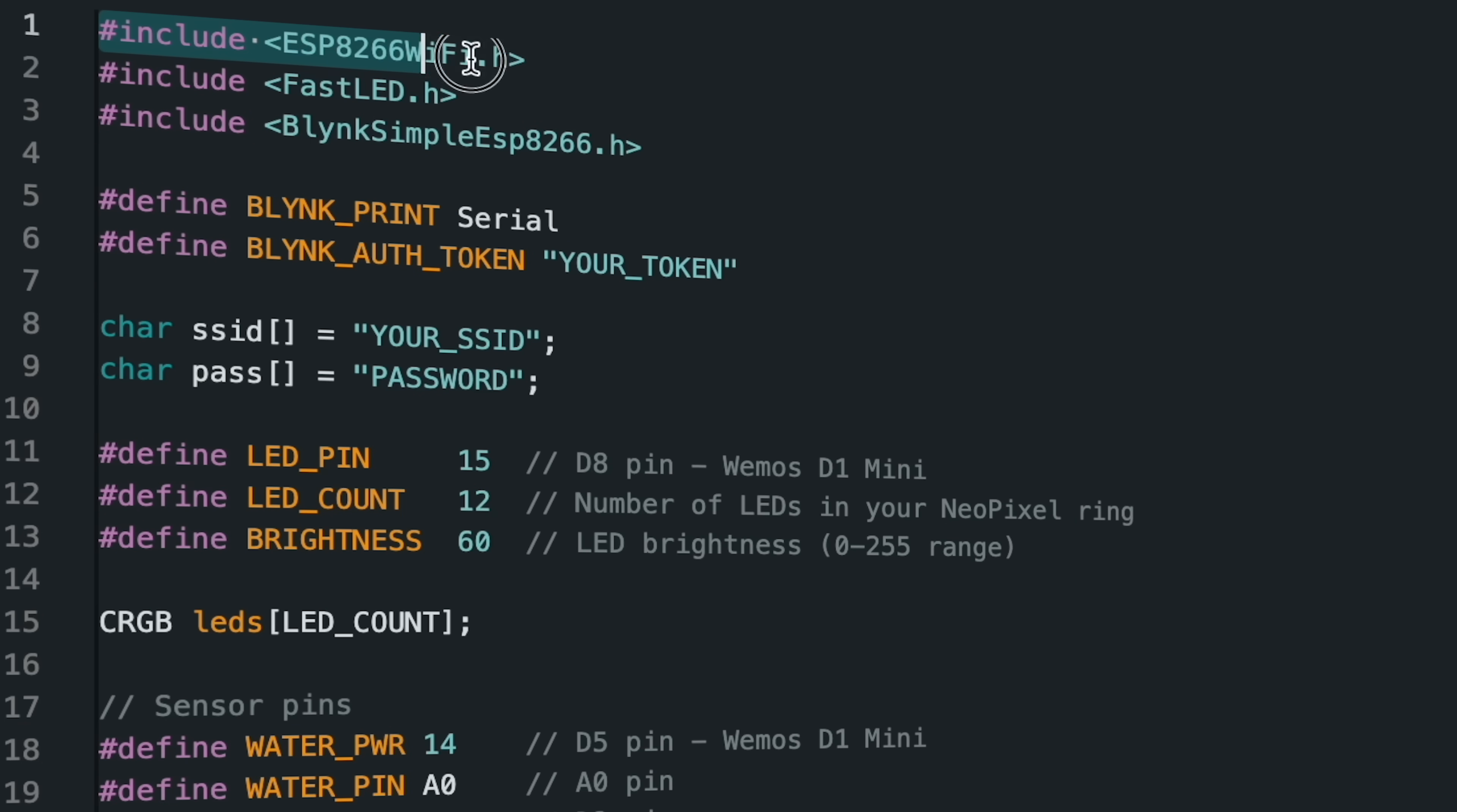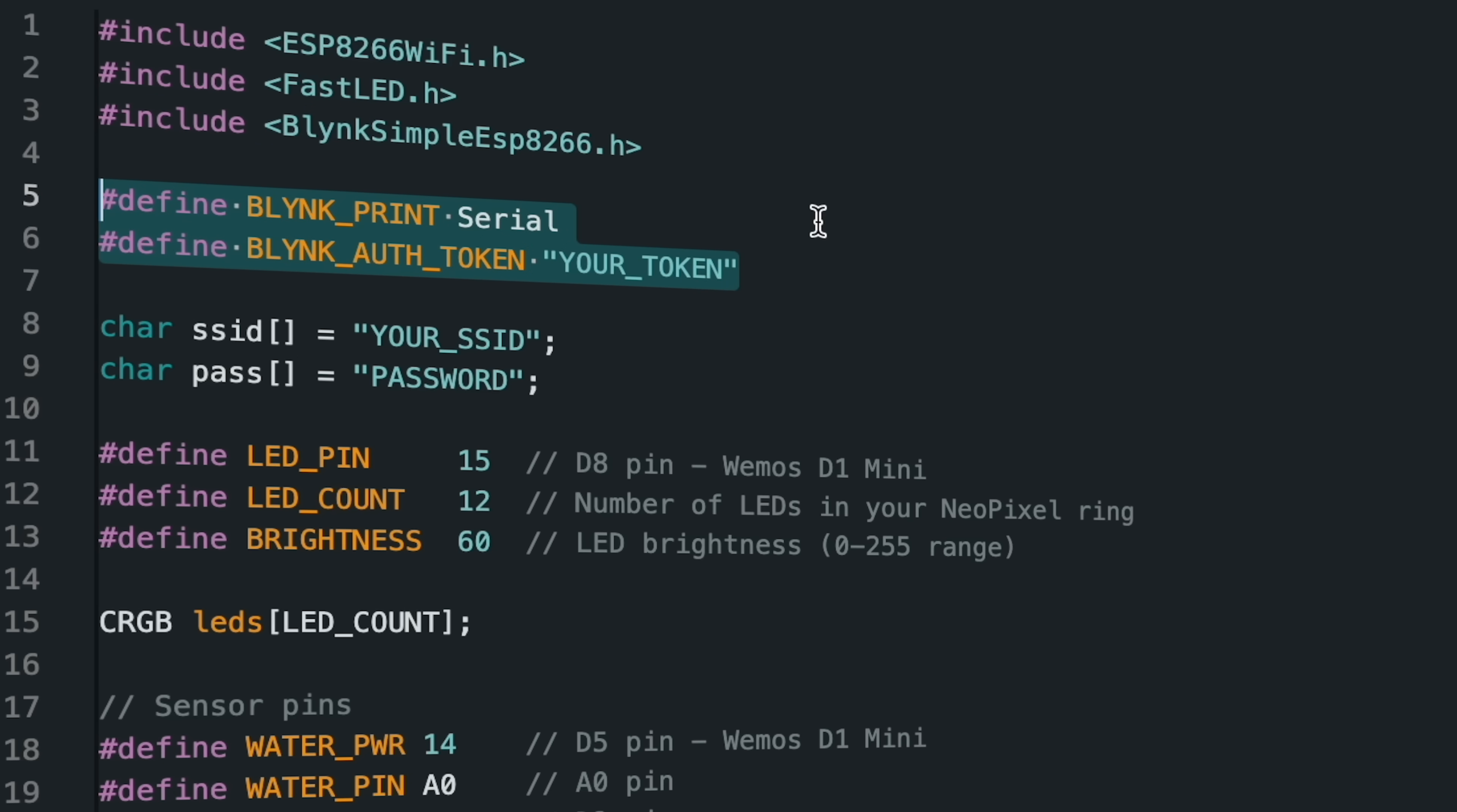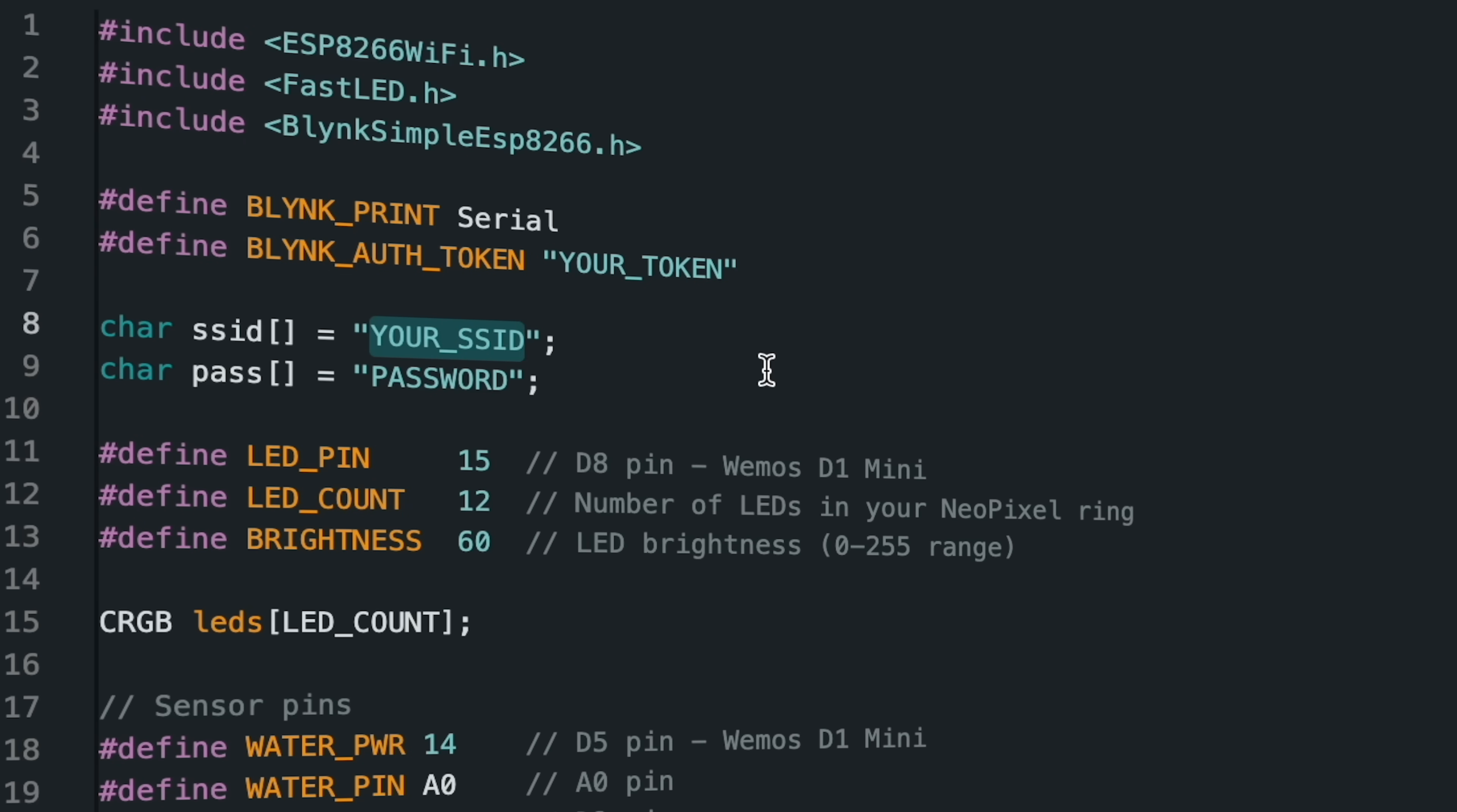In the source code part, the necessary libraries need to be installed and added first. Then, the Blynk application was preferred to instantly view the sensor data on a dashboard. The unique auth token address generated by the application is added to the source code and then the network information with internet access must be entered.